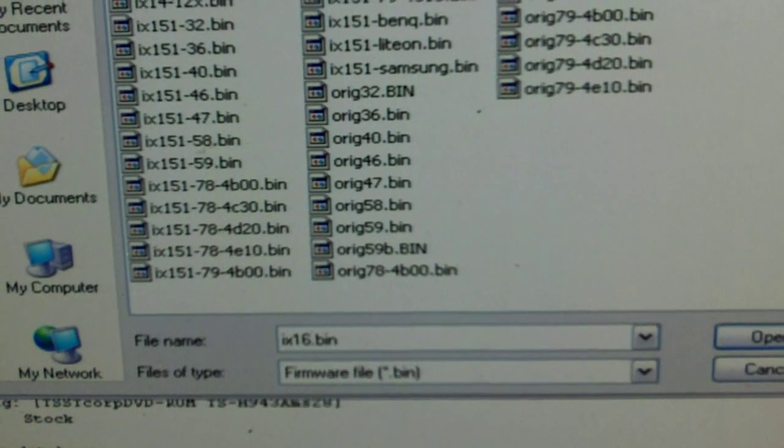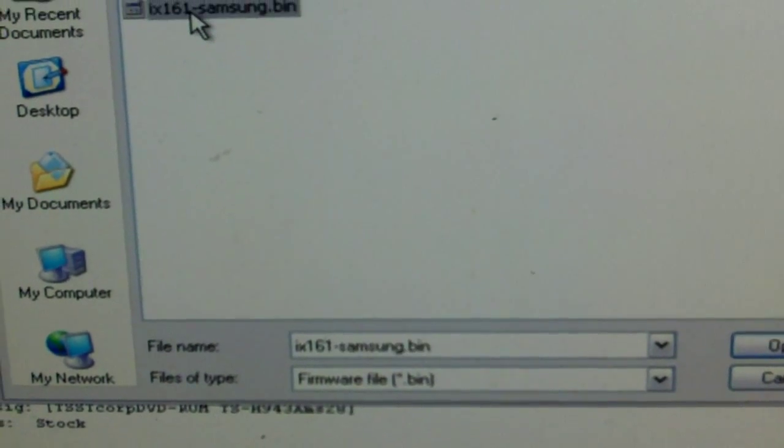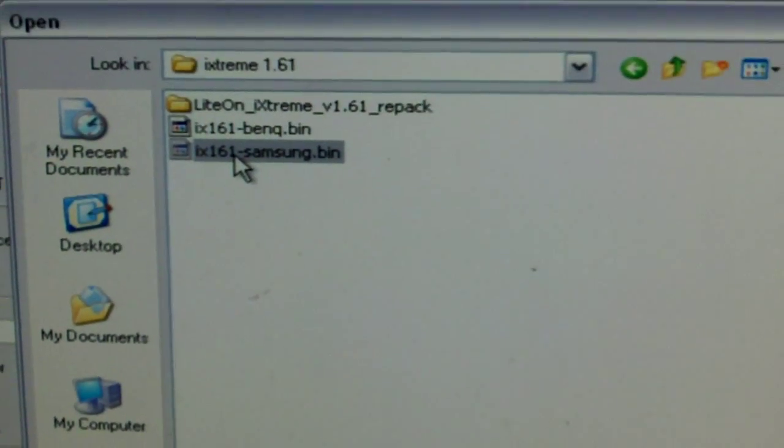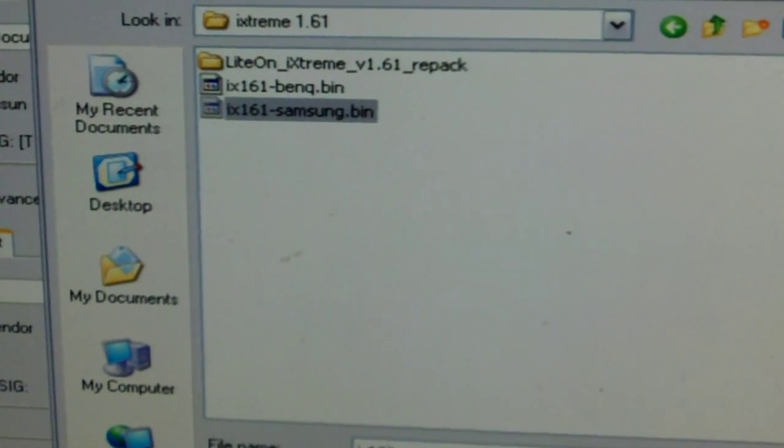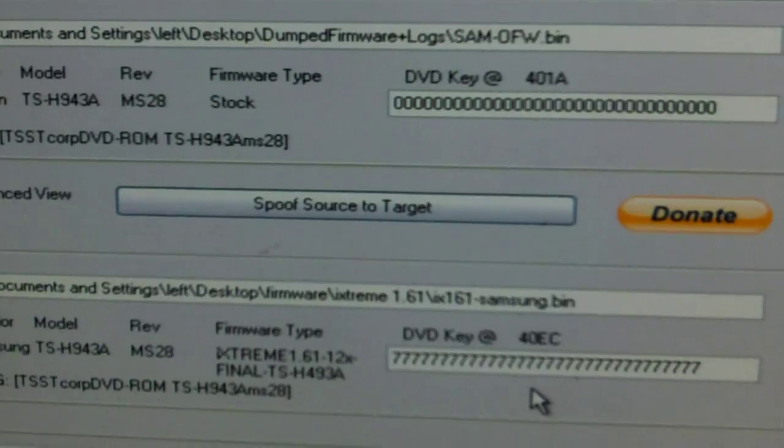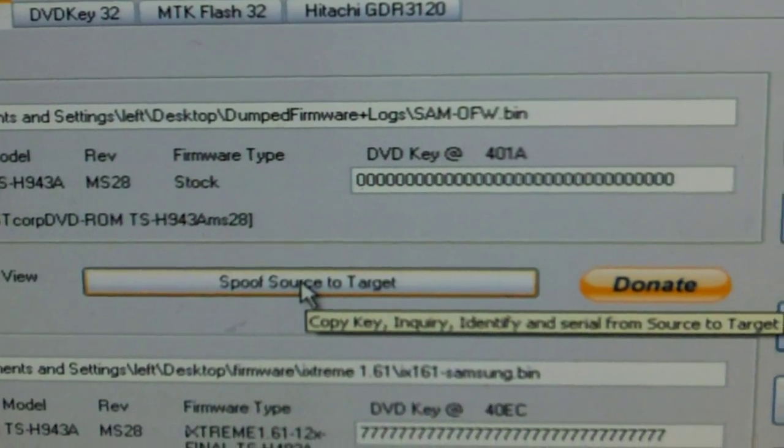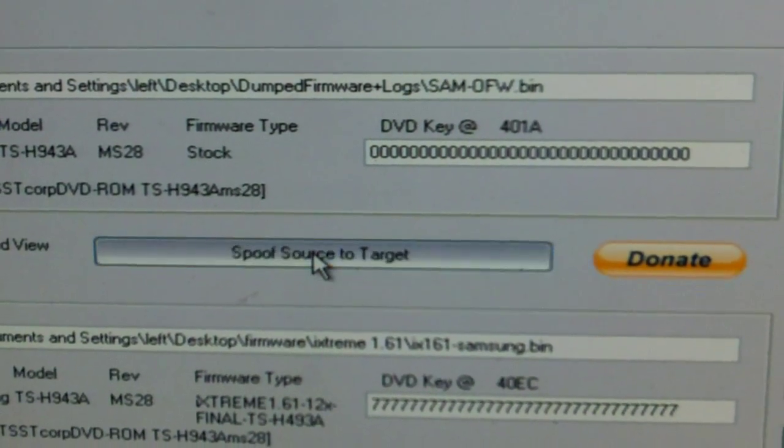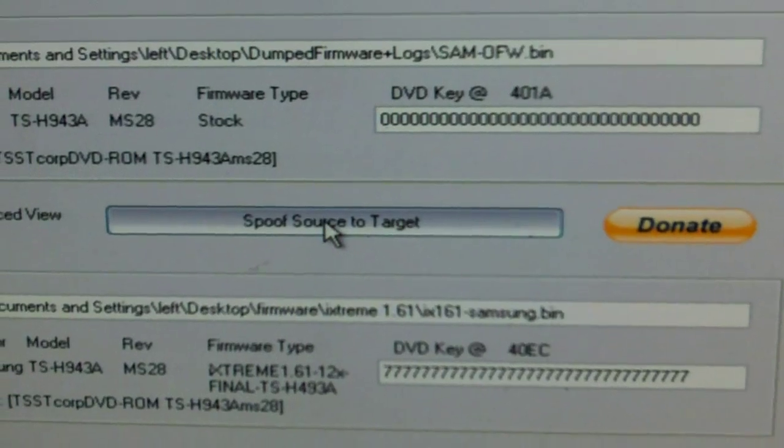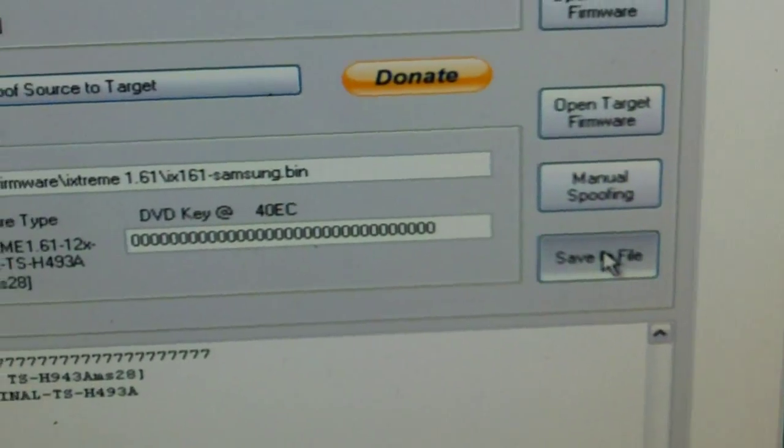I don't because I just set this one up. I have a firmware folder though. Click on your Samsung folder, your Samsung bin file. And this is very important - make sure you click spoof source to target. Save your firmware.